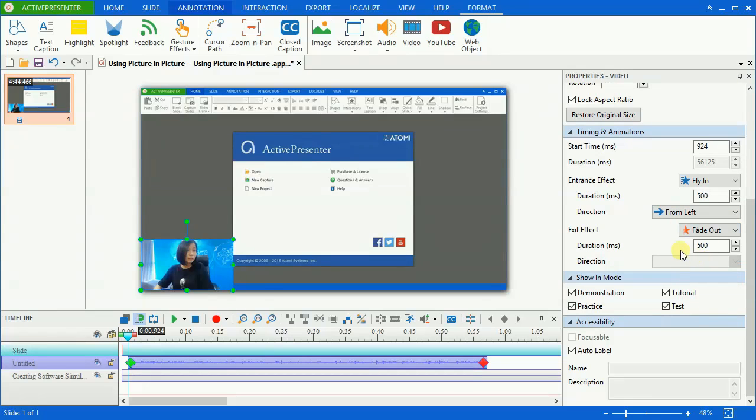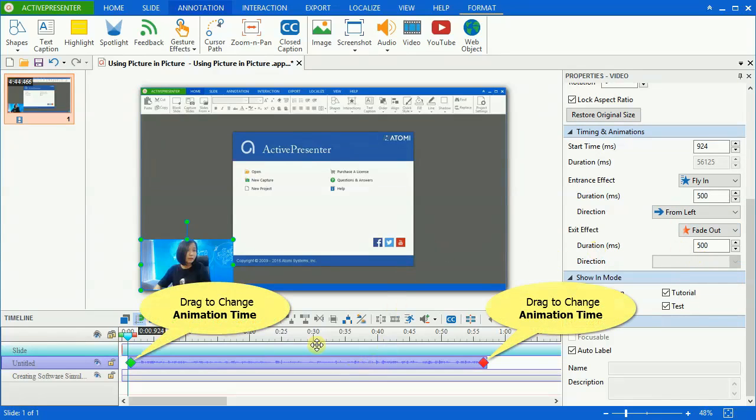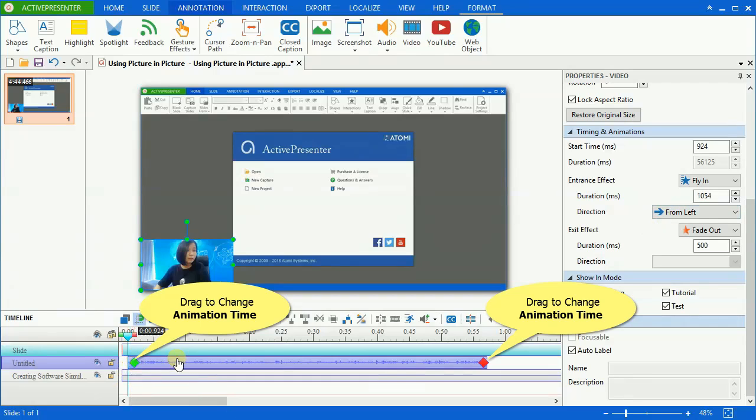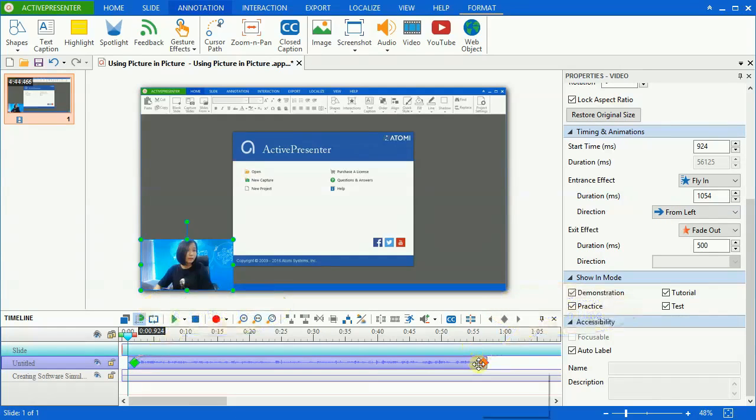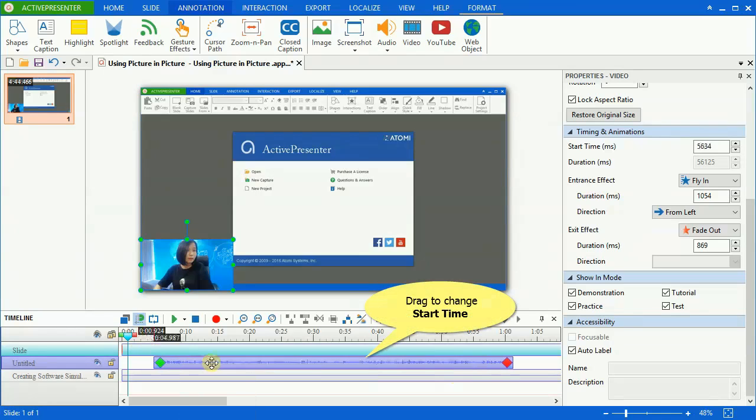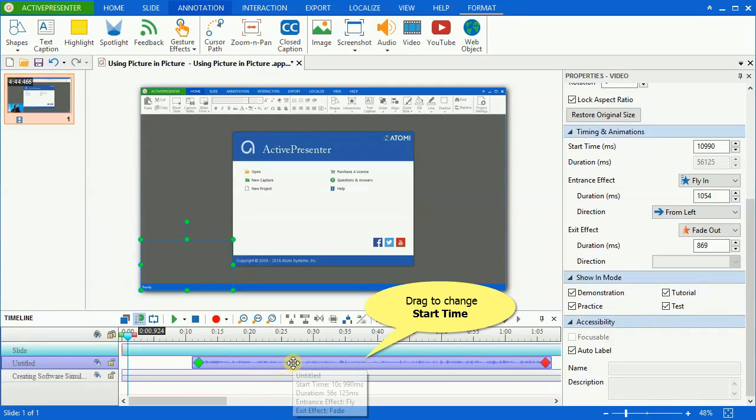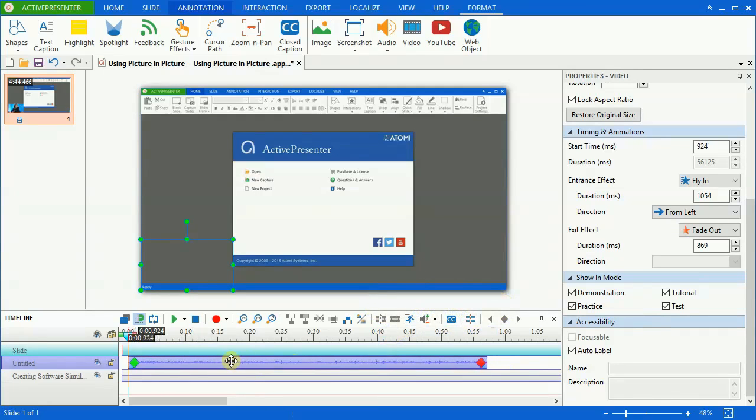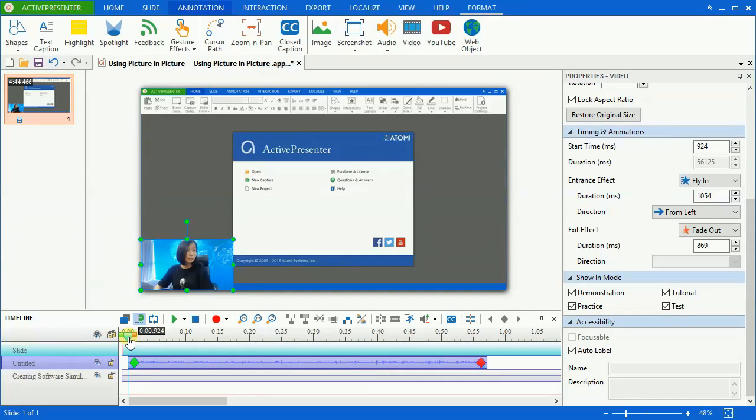You can also change the effect time duration on the timeline by dragging this green and red mask. It shouldn't be either too short or too long because it might cause your video to appear either in a hurry or disjointed. And as with other kinds of objects in ActivePresenter, you can drag it along the timeline to change the start time. However, you cannot change the video time duration because it's fixed already.